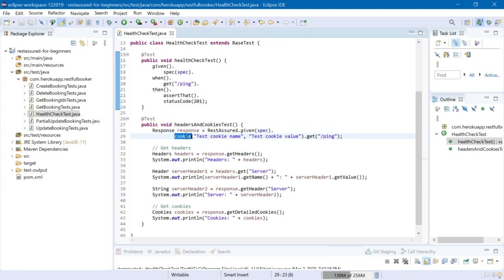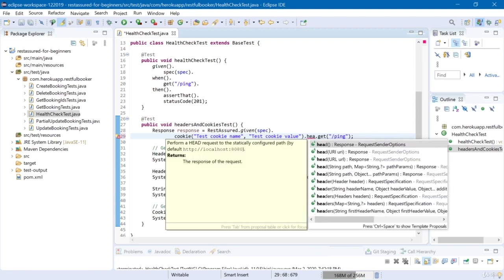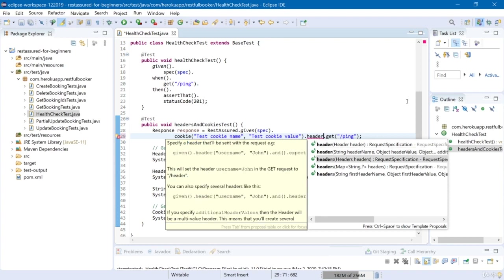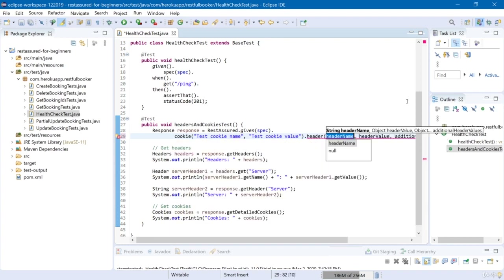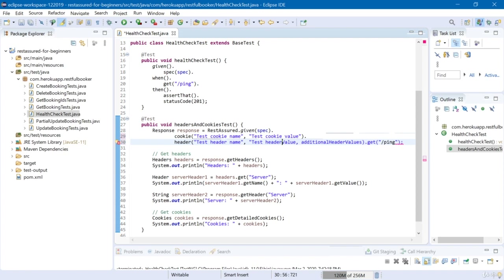Exactly the same way we can add a header to our request. After the cookie call, add .header(). There are a few different ways to add a header too. Let's use the same style as with cookie: .header("testHeaderName", "testHeaderValue"). Save.